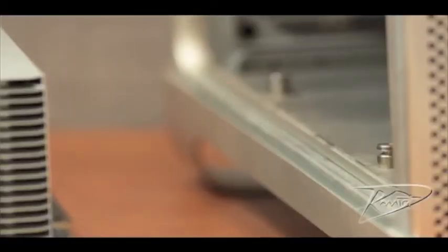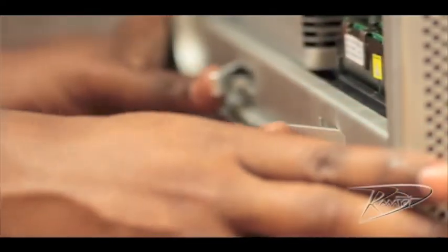Once you have your new memory seated, insert the riser card back into the computer. Push the card into place. You will hear a slight click when the card is fully seated.